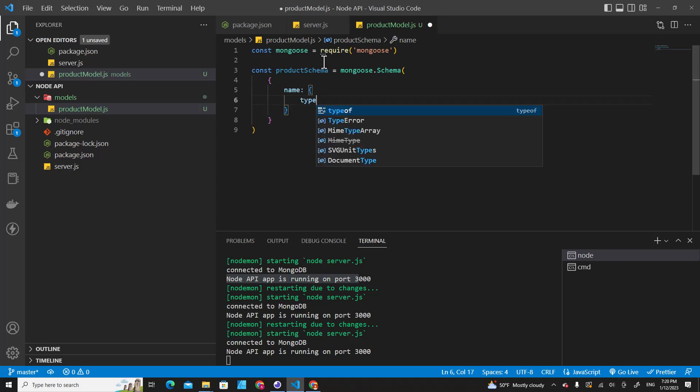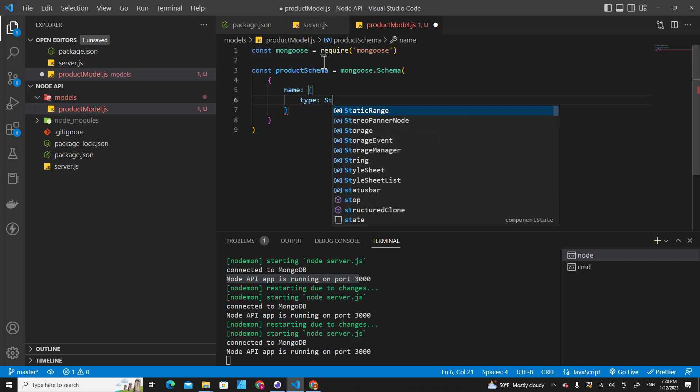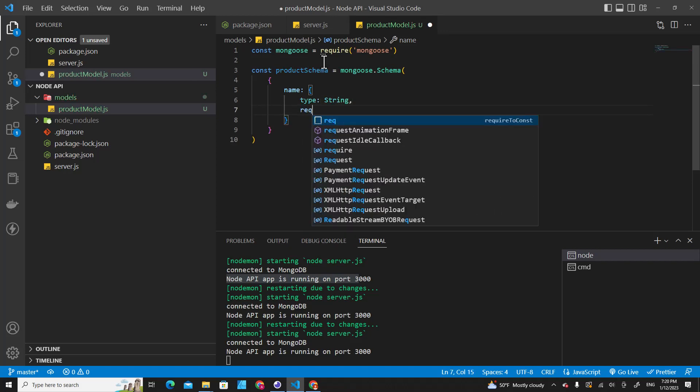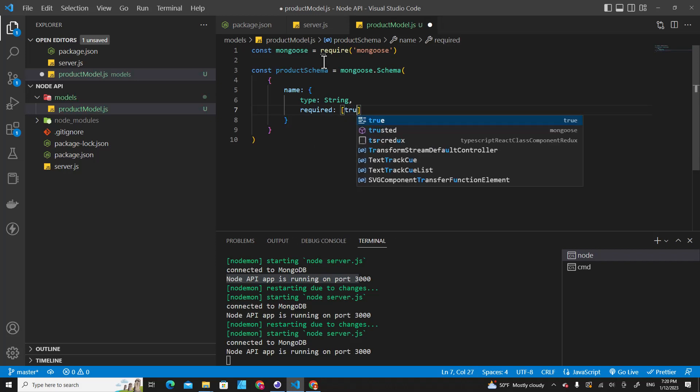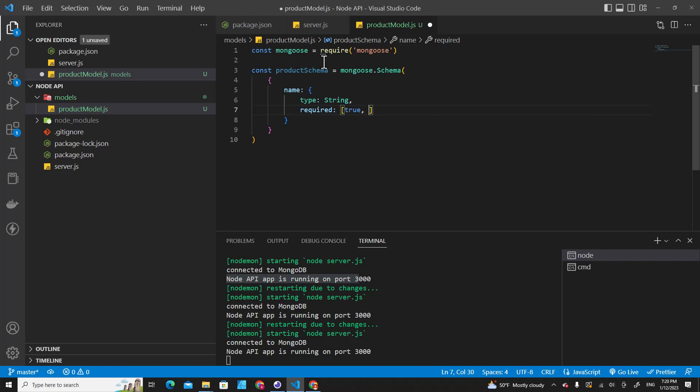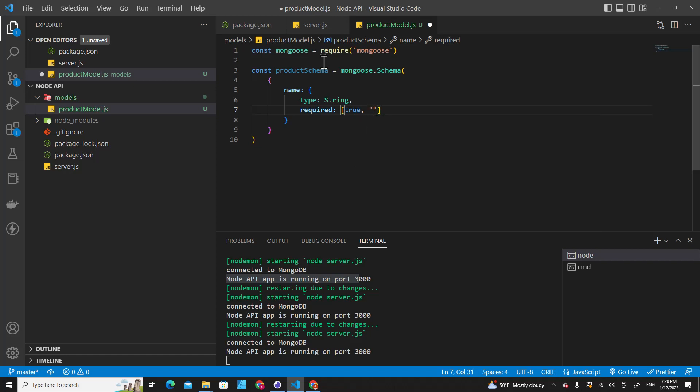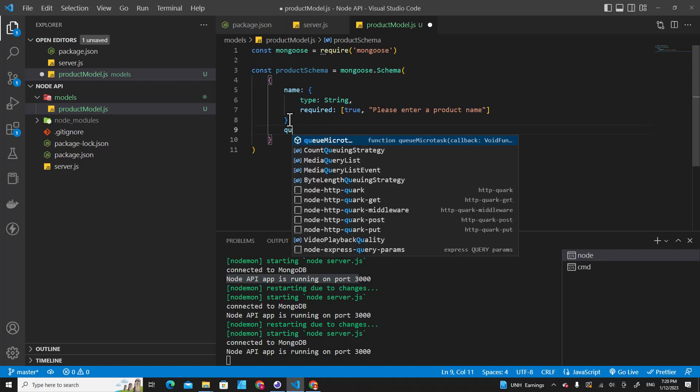So we can determine the data type of this field. I need it to be string, and then it's required - so required should be true. And over here you can put a validation message if the user doesn't input a name, so you can show this message: please enter a product name. And then we can put another field which is quantity.